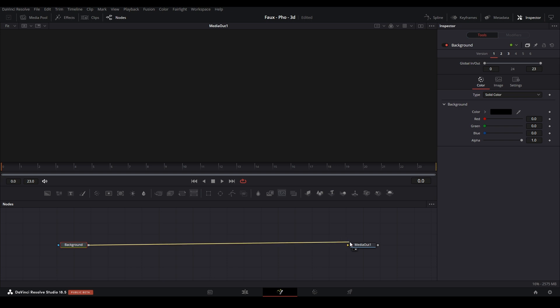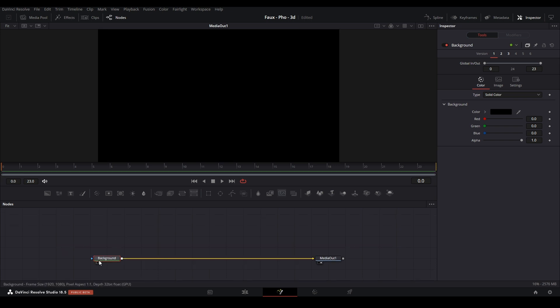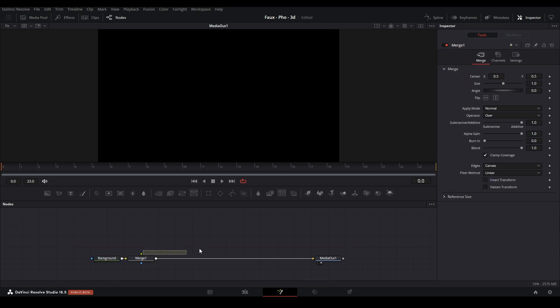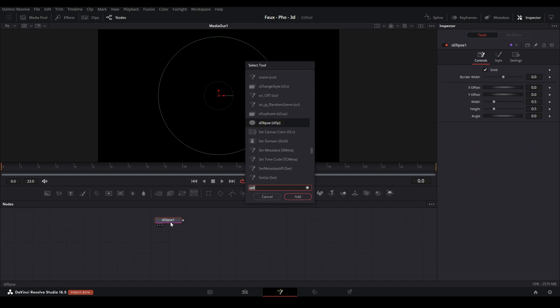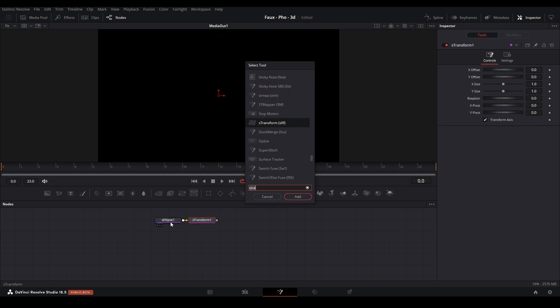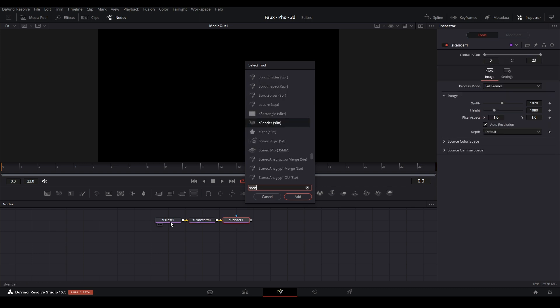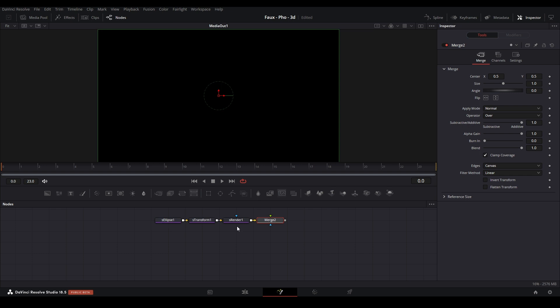I'm going to add a Background node so you can see what we're doing, connect that to the Media Out, then add a Merge node. Now we're going to add a bunch of nodes. Hit Shift+Space and type in S Ellipse, hit Shift+Enter to keep the panel up and add the node to the graph. Then type S Transform, hit Shift+Enter again, then add S Render, and also add a Merge node.